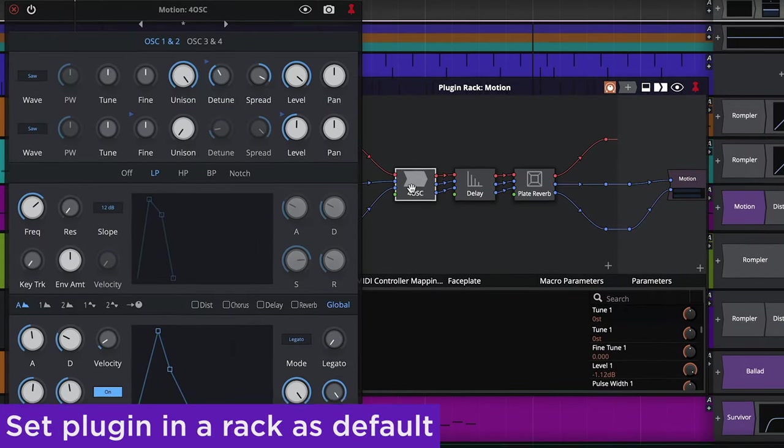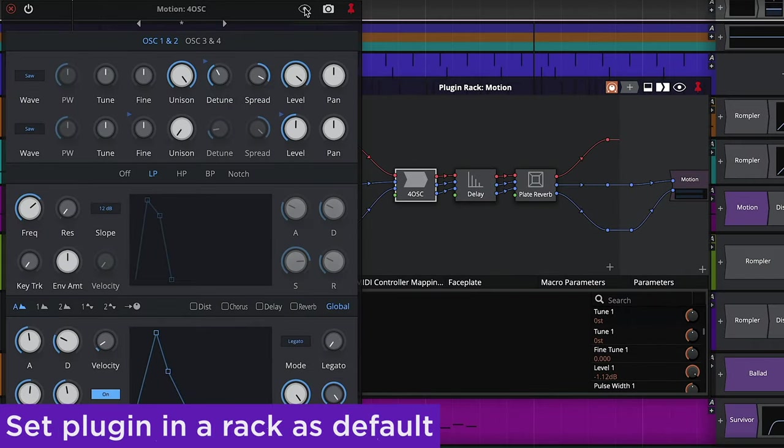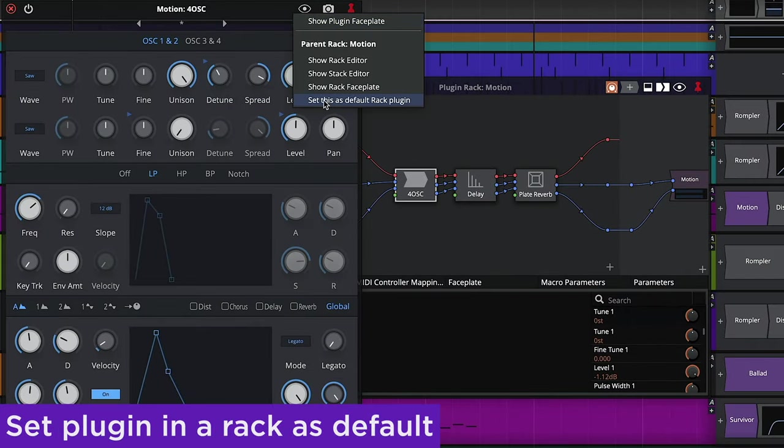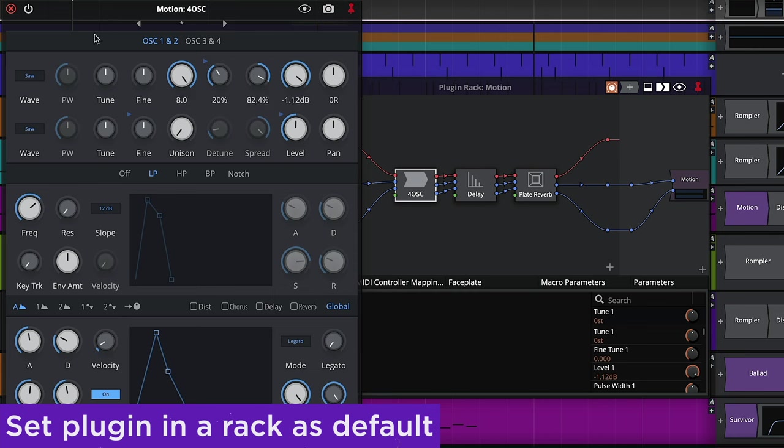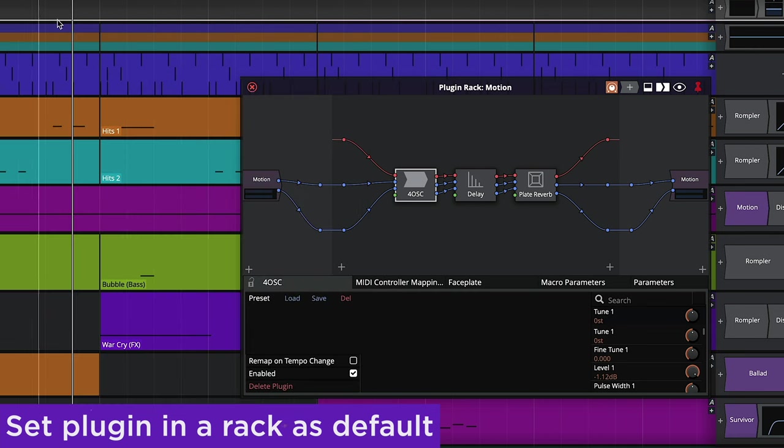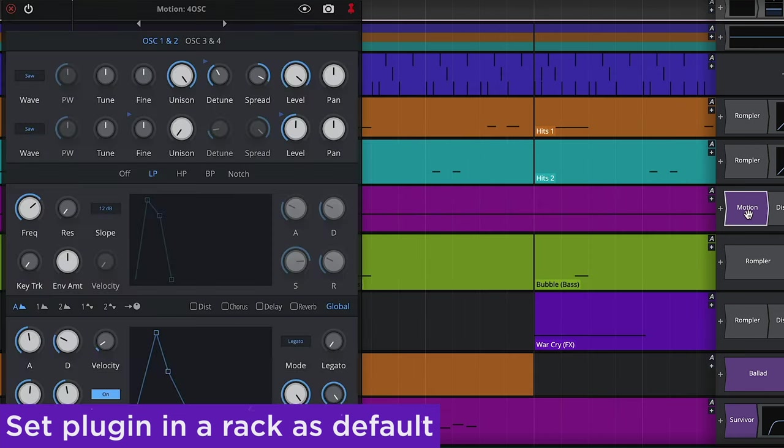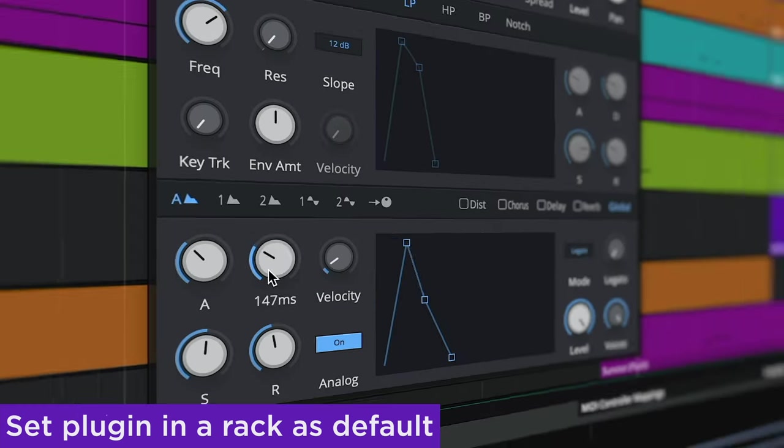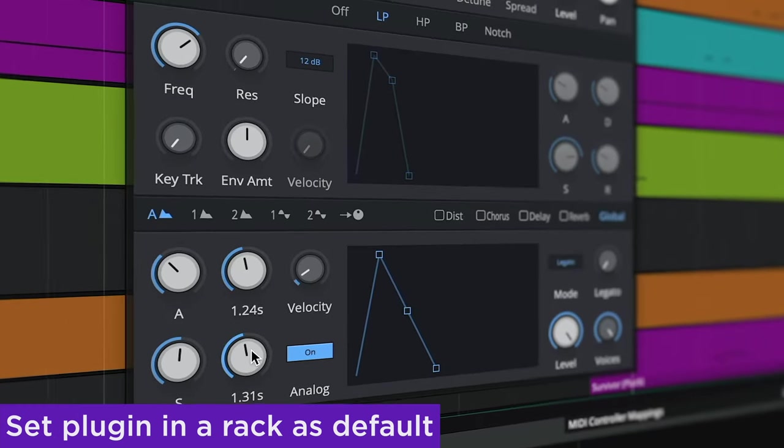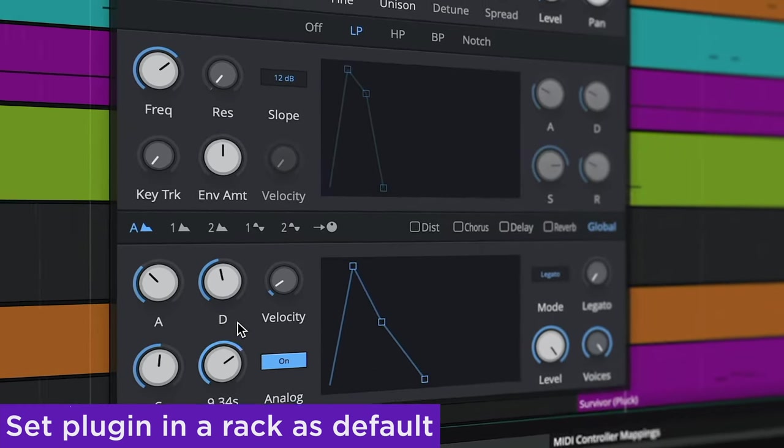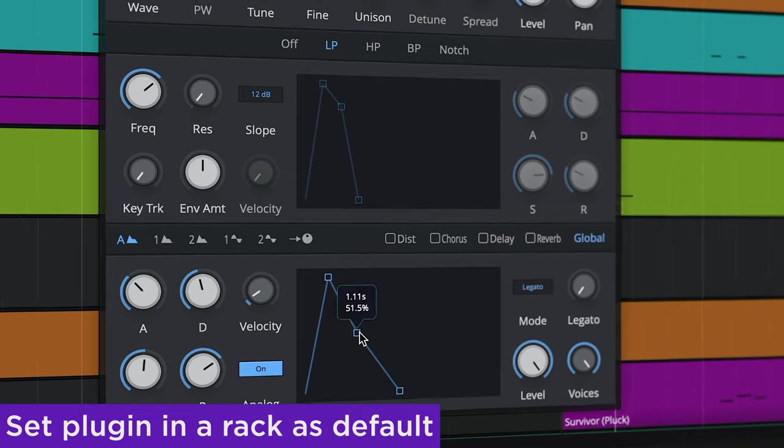In 12.5, it's possible to set a plugin within a rack as default. When set as default, opening the rack from the mixer will open the plugin UI instead. This eliminates the need to open the rack and locate the plugin each time you need to make an adjustment.